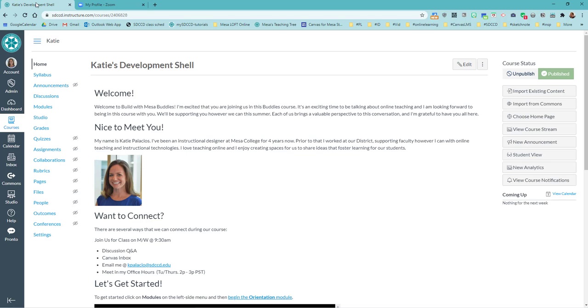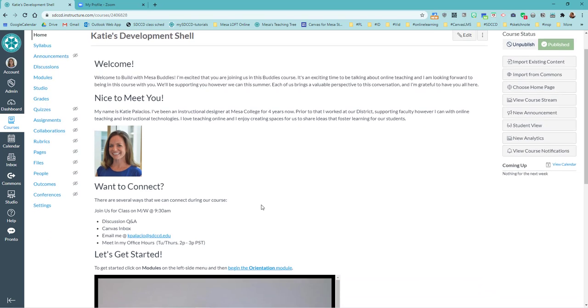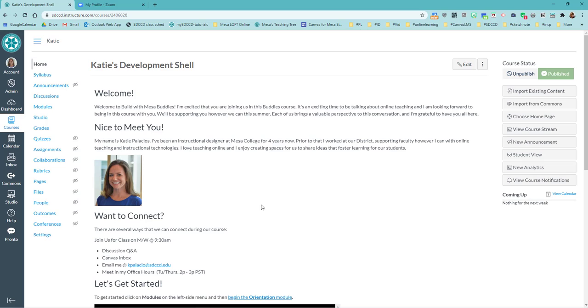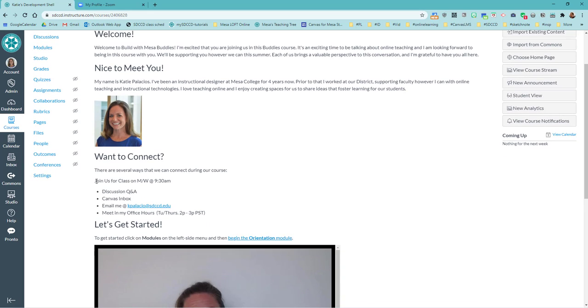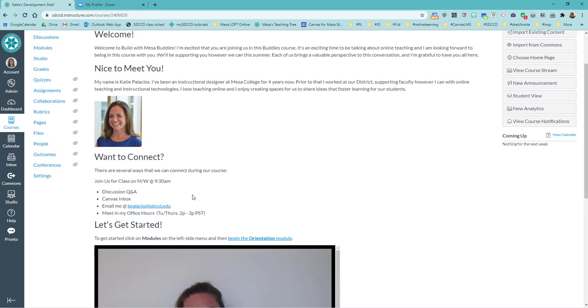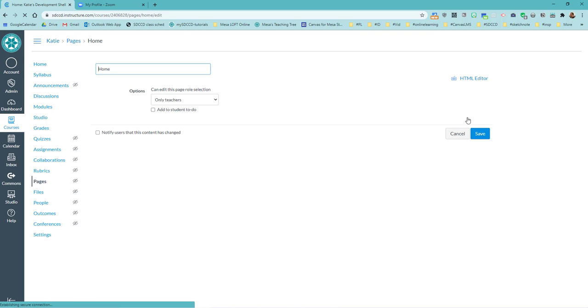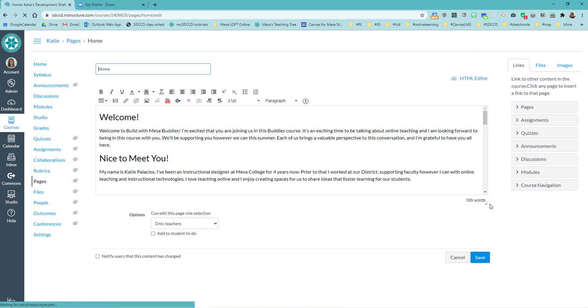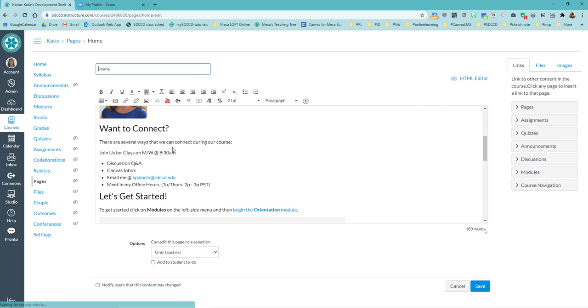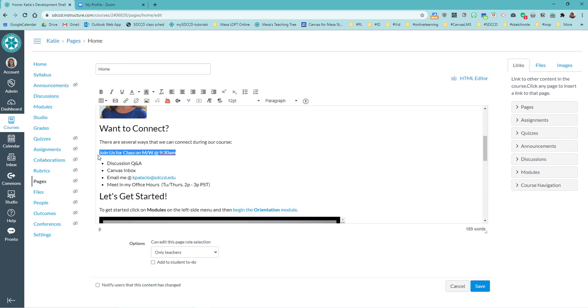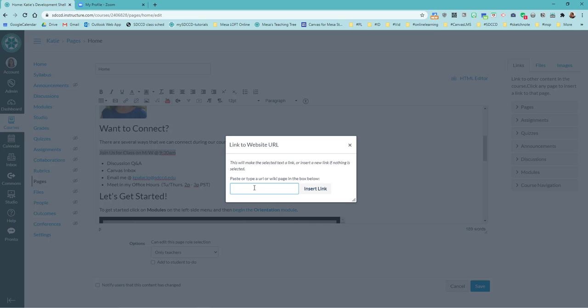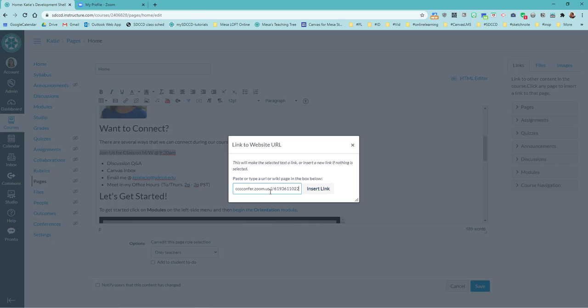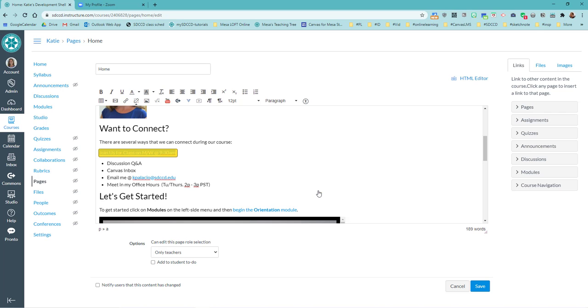Inside of Canvas, I can decide where it makes sense to put this, and that's going to be different for different classes depending on how you have your course set up. For me, I have a homepage and I've got places on my homepage where it makes sense to link this. I'm going to edit my homepage and I'm going to link this: join us for class on Monday, Wednesday at 9:30. The place where they're joining is in that URL we were just looking at. I highlighted it, I clicked on this link to URL button, and I'm going to paste—Control V, Command V, or right click Paste—and hit Insert Link. That makes this a hyperlink.